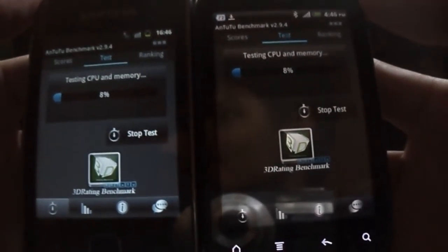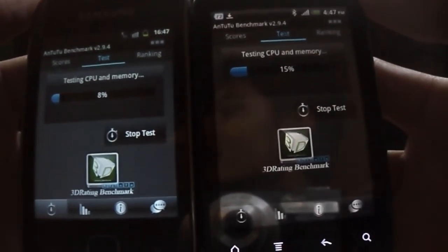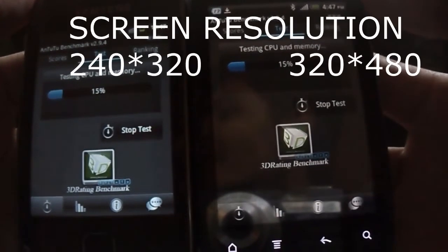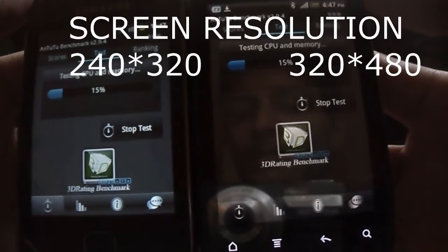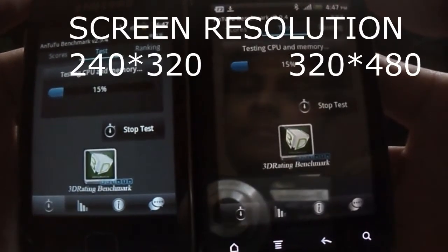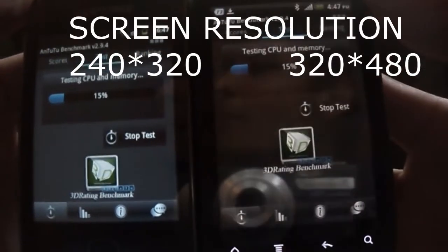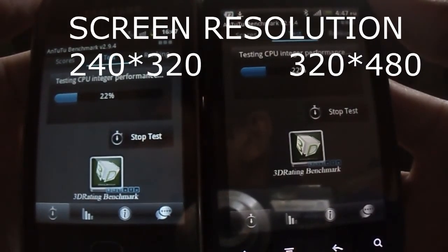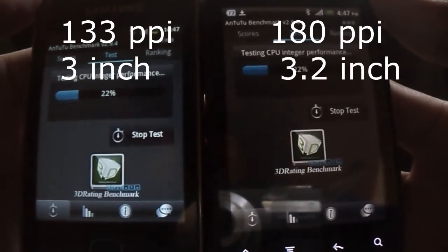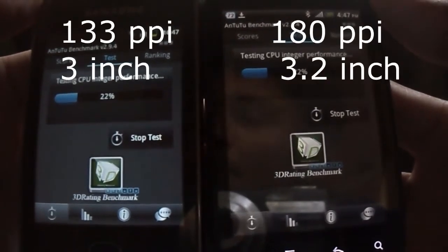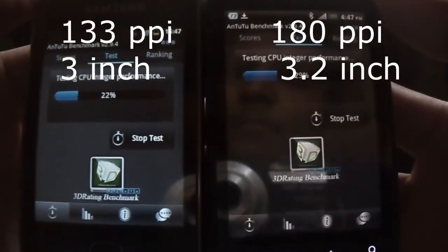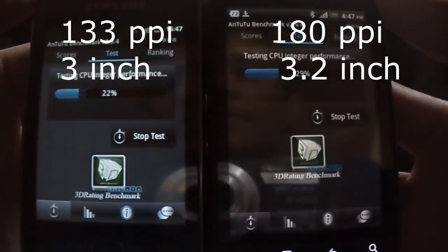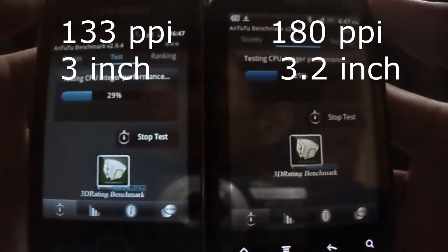Now let's look at the screen resolution of both phones. HTC Explorer has a much higher resolution of 320 by 480 compared to Galaxy Y which is 240 by 320. Also, the pixel per inch of HTC Explorer is 180, which is much higher compared to Galaxy Y which is 133 pixels per inch. Also, the screen is slightly bigger than that of Galaxy Y.